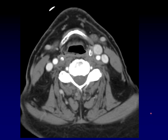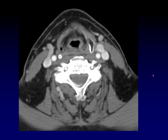This one has to be a node, right? It's round, it's in a classic location, it's obviously not the artery or the vein. But on the cut just below, you can see this mass is connecting into the internal jugular vein. This is actually a varix — an enlarged inferior laryngeal vein.